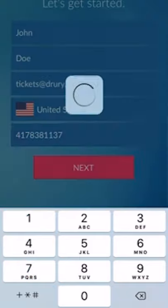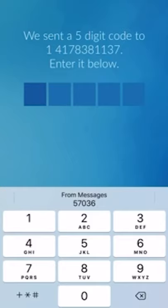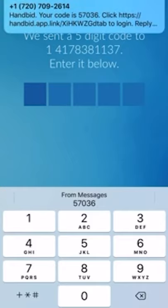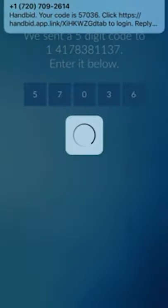You'll be asked to confirm your cell phone number via text by entering the code that you receive.